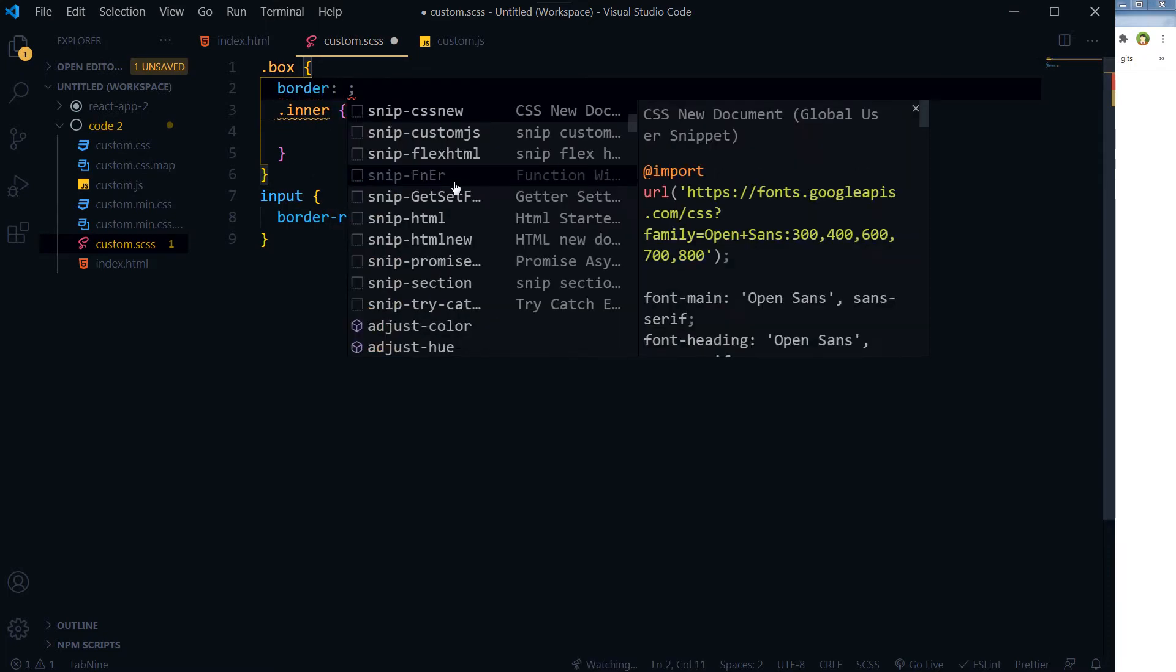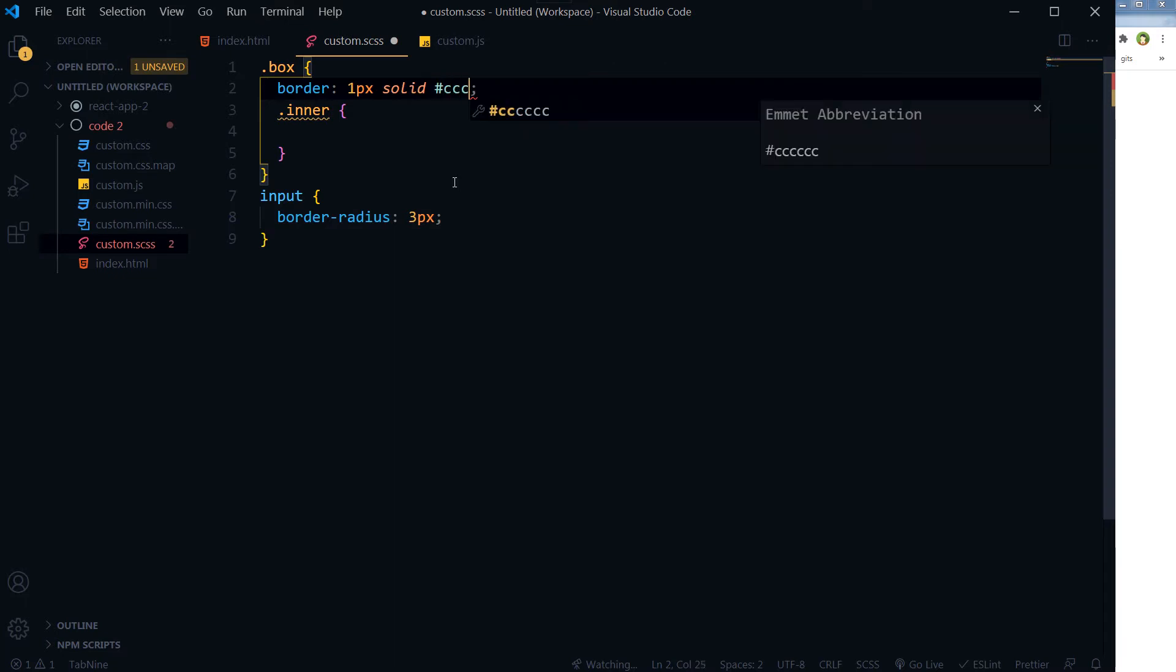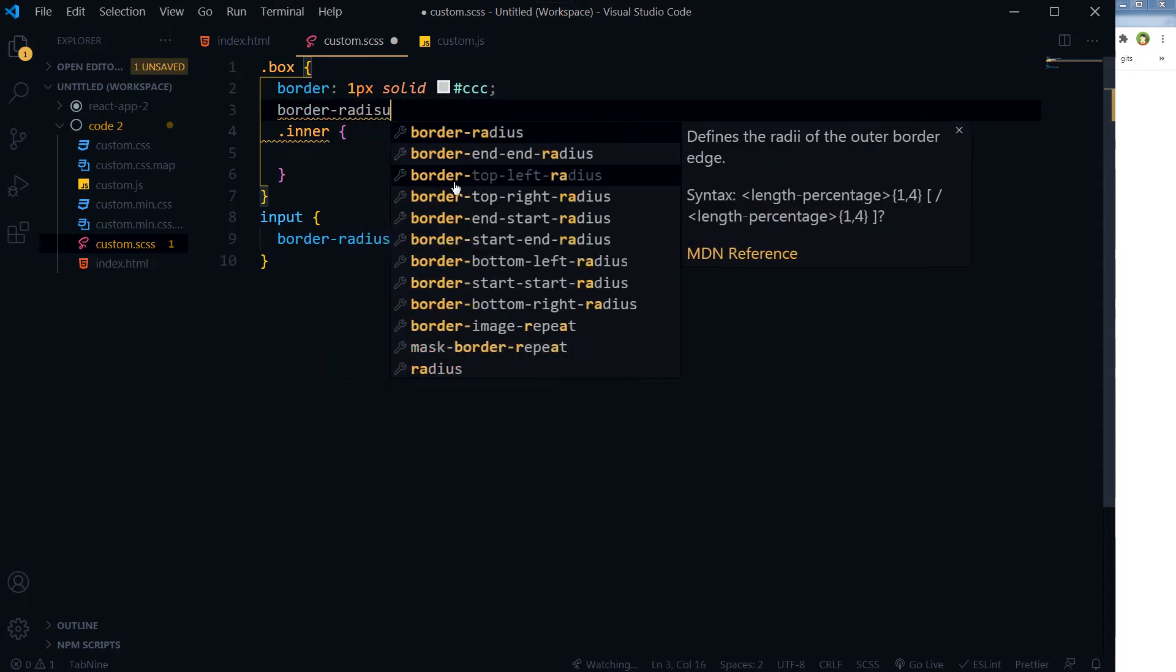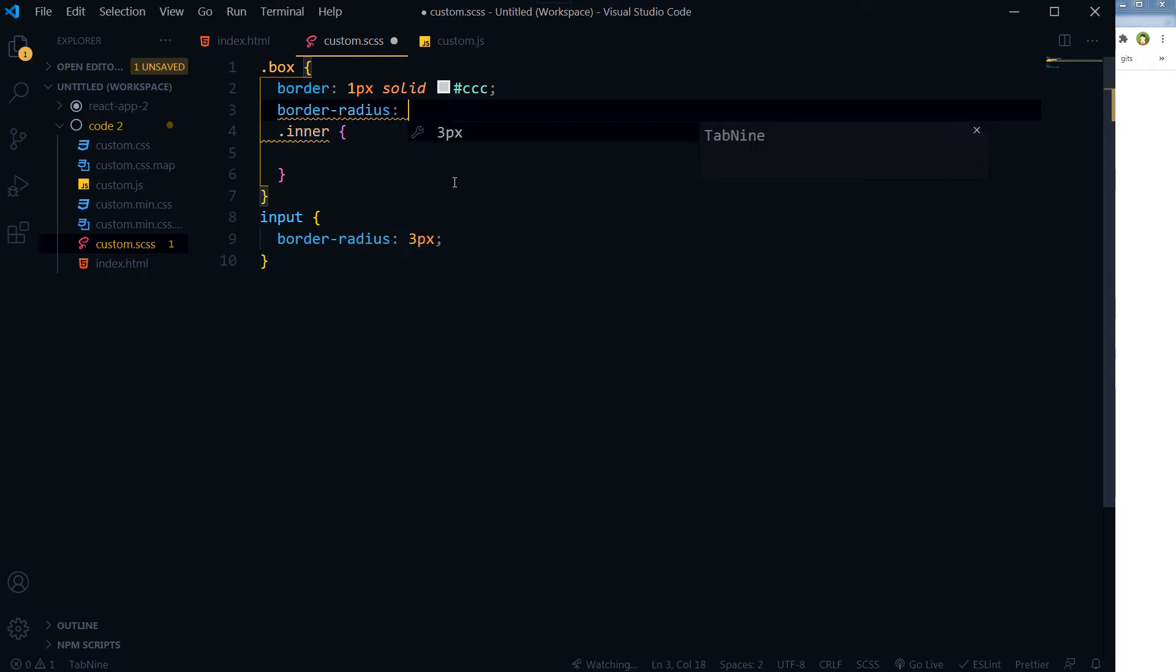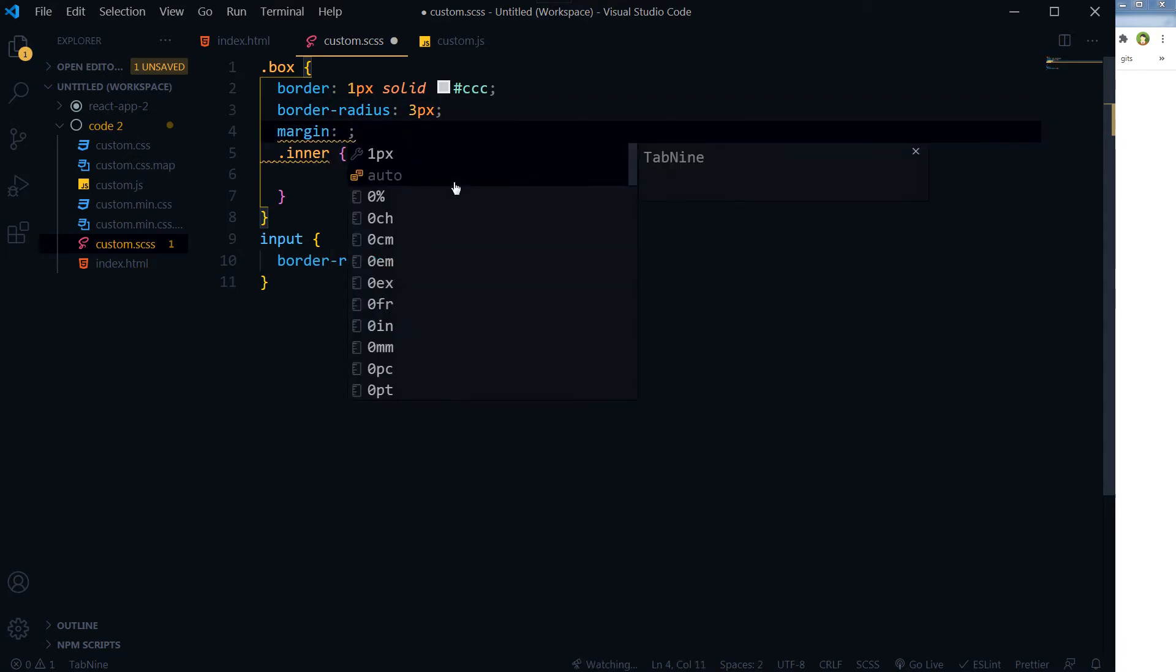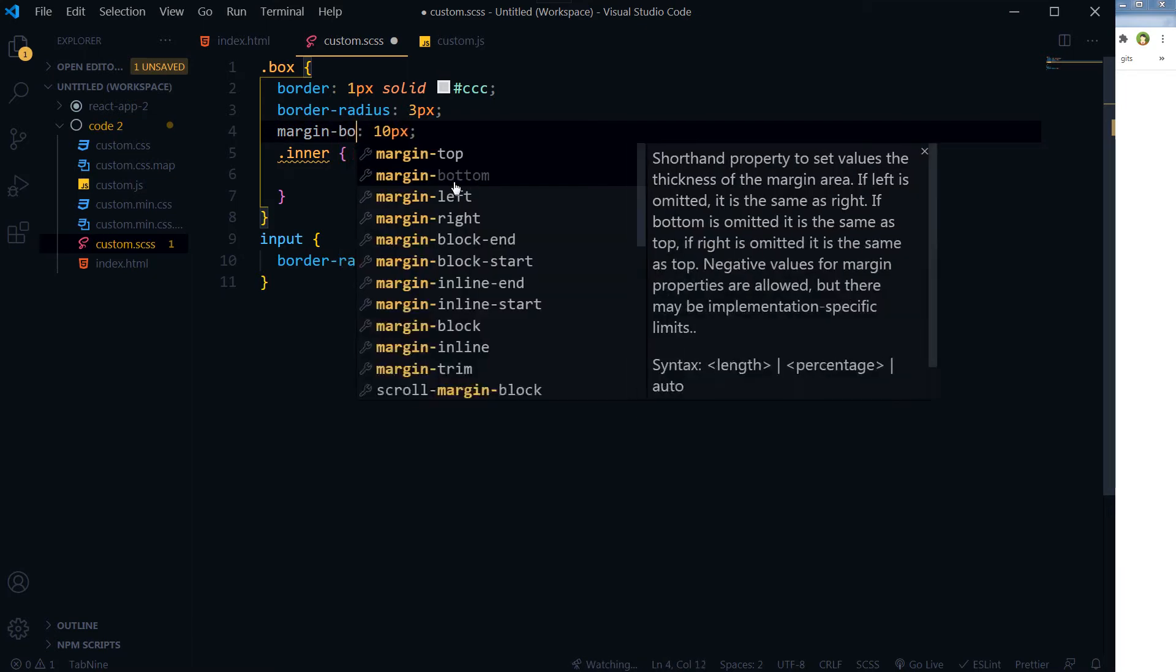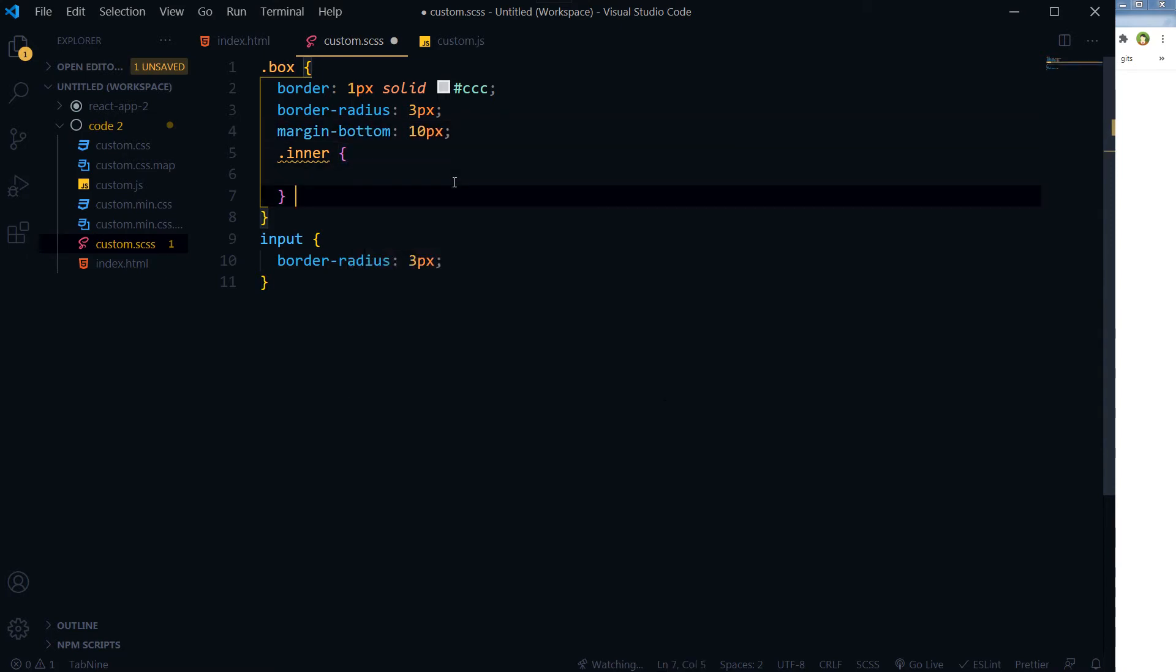So the box: border 1px solid gray color, border radius should be 3 pixels, and then margin bottom should be 10 pixels.